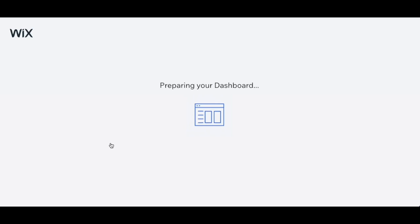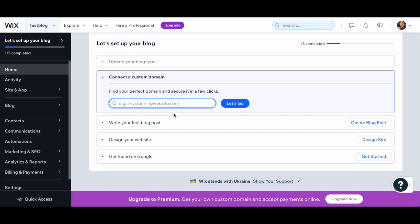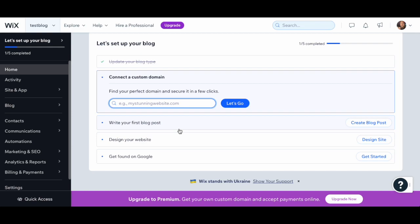From the dashboard view, the first thing it's going to ask you to do is choose a domain. You can choose to pay for a unique domain, or you can just use whatever Wix creates for you — meaning your URL will have 'Wix site' in it, which is fine. For our purposes we don't need to be fully professional with this; you don't have to pay for a domain.